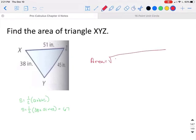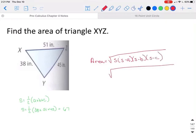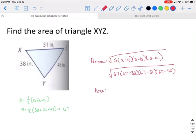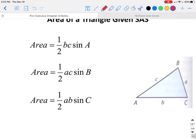To find the area, take the square root of s times (s minus a) times (s minus b) times (s minus c). Since s is 67, compute the square root of 67 times (67 minus 38) times (67 minus 51) times (67 minus 45), and that gives an area of 827 inches squared.